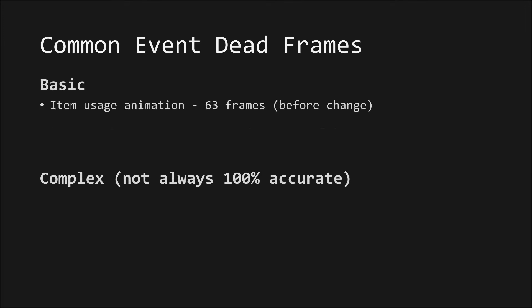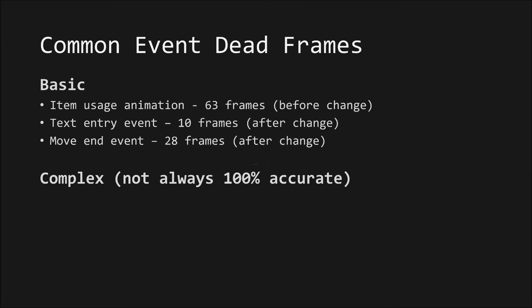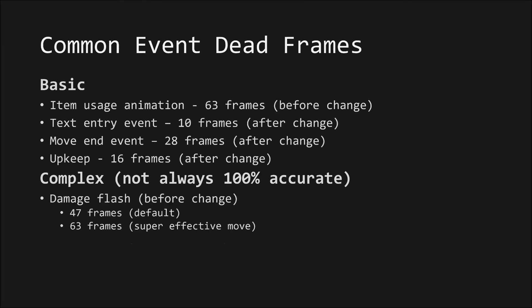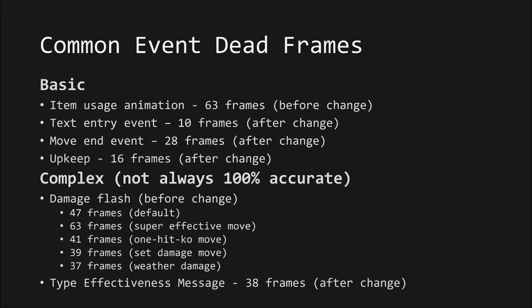Before going into a harder example, I'd like to show some common events and their associated dead frame counts. All of these are constants and apply to both sides. From what I've seen, combining some of the basic ones can give frame counts for more complex events. This is why type effectiveness messages take 38 frames. They're a combination of the move end and text entry events.